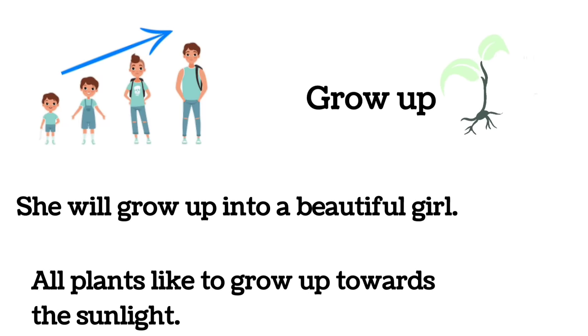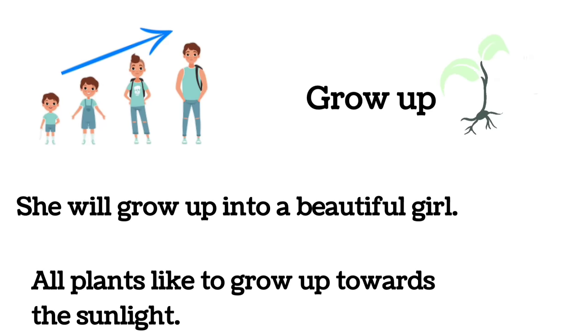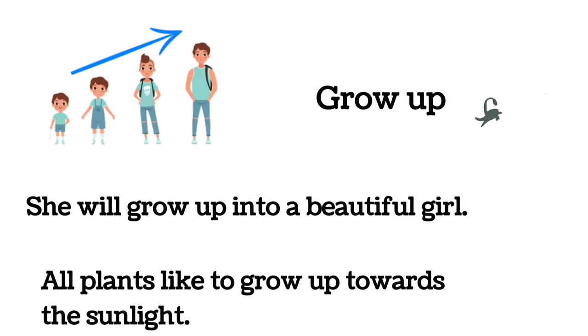All plants like to grow up towards the sunlight.